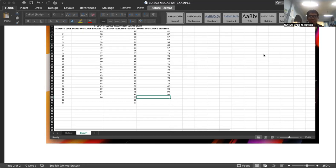Megastat is actually a free software. You can download it from the internet. Open Google or any search engine, then search Megastat — spelling: M-E-G-A-S-T-A-T, one word only. Search that, and once you have searched, you can download it freely.